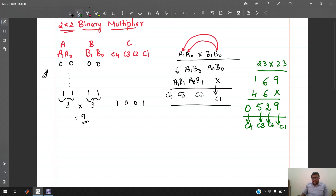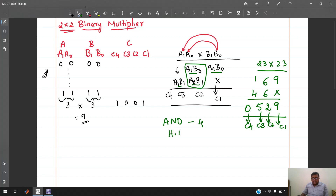The partial products a0·b0, a1·b0, a0·b1, and a1·b1 are each AND operations, so we need 4 AND gates. Then a1·b0 and a0·b1 are added using one half adder. The carry from that half adder and a1·b1 are added using a second half adder. So we need 4 AND gates and 2 half adders.